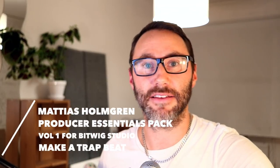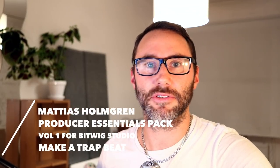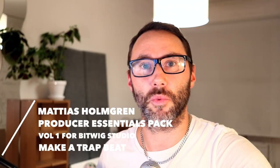Hi everybody, this is Matthias. In this video we will take a look at the Producer Essentials Pack Volume 1 for Bitwig Studio and let's create a beat with some of the sounds and presets of the pack. Let's go!